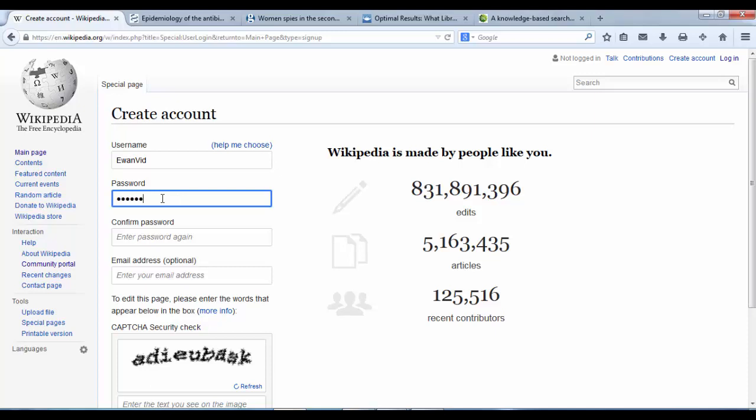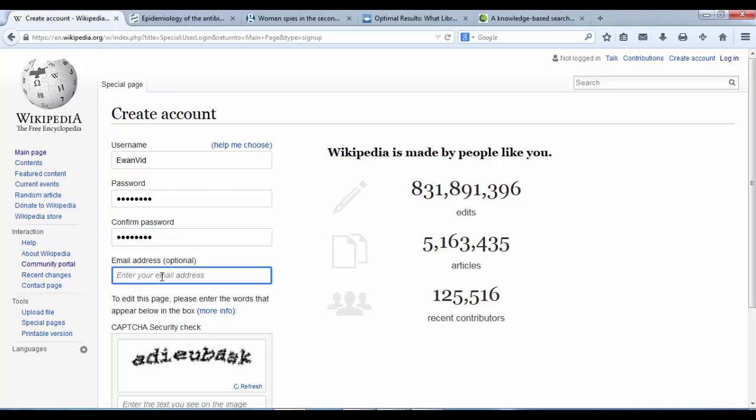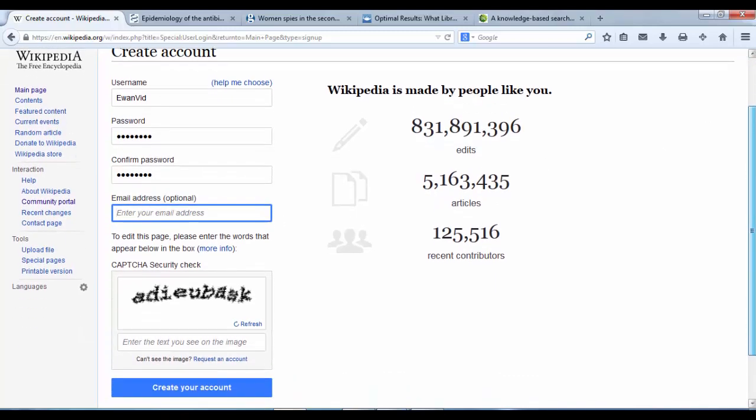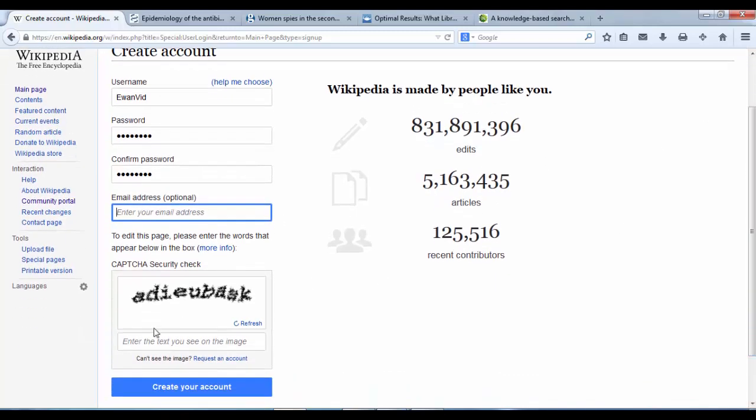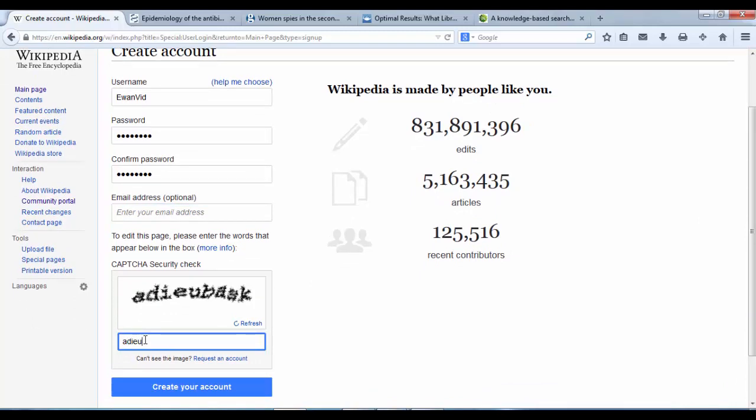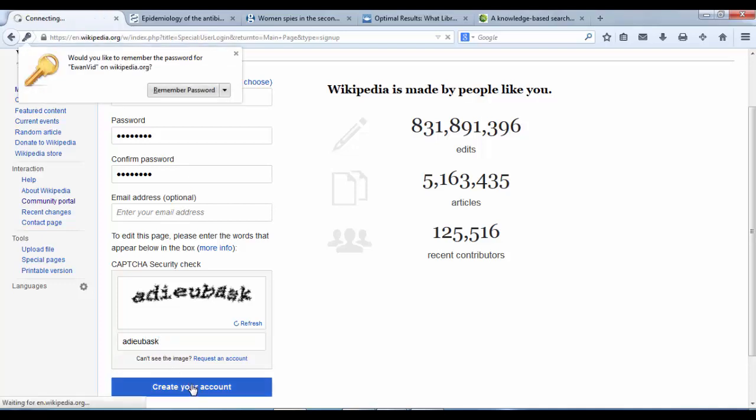We need to create a username and it is up to you whether you want it to be your real name or something a bit more abstract, a pseudonym. Both are equally fine. Create a username and a password. Put your password in again. You can put your email address if you like but this is optional. It might ask you to put in some captcha text just to confirm you are not a computer. So hopefully that is right and I can create my account.